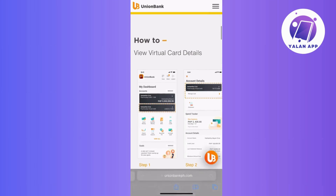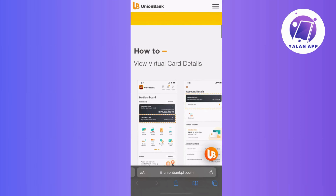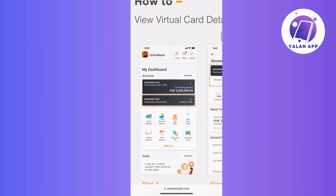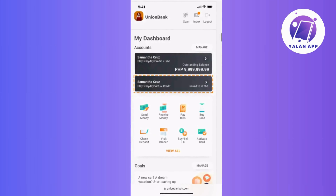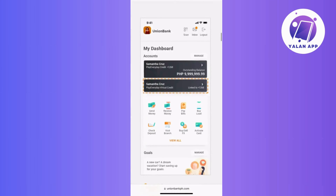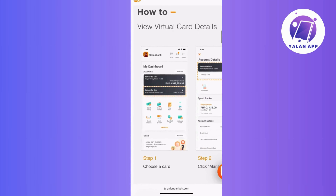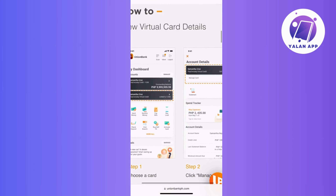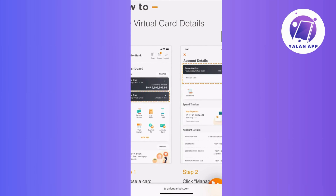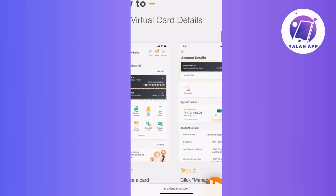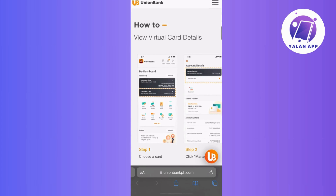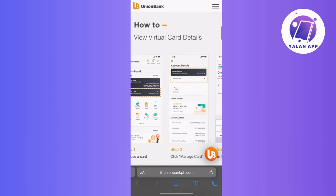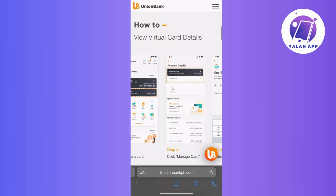proceed to the section of your online banking interface dedicated to virtual credit cards or card management. Here you will probably encounter an option to generate a new virtual credit card. Simply follow the on-screen prompts provided to create your virtual card seamlessly.